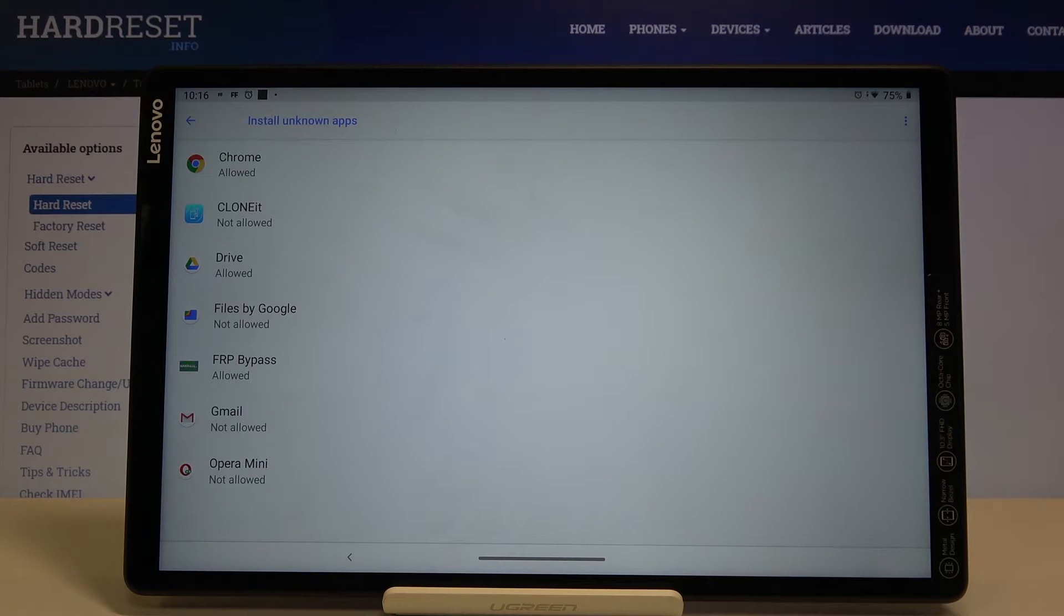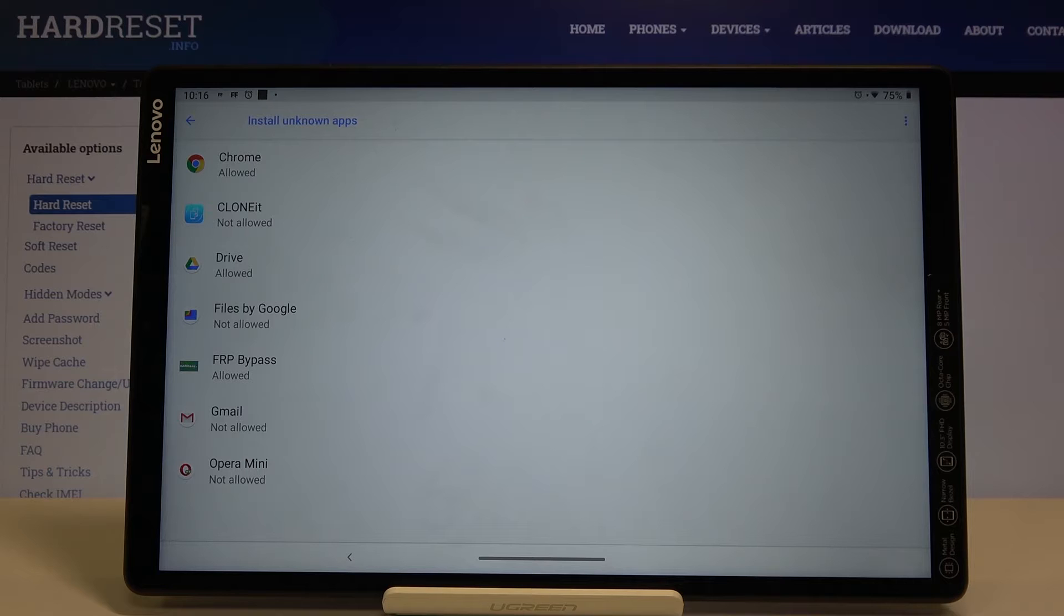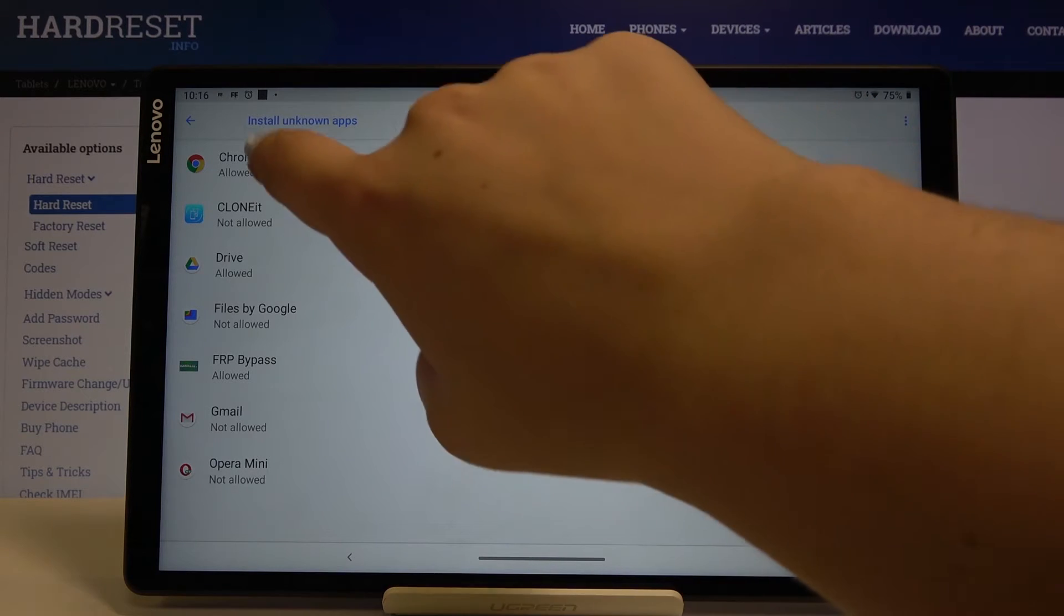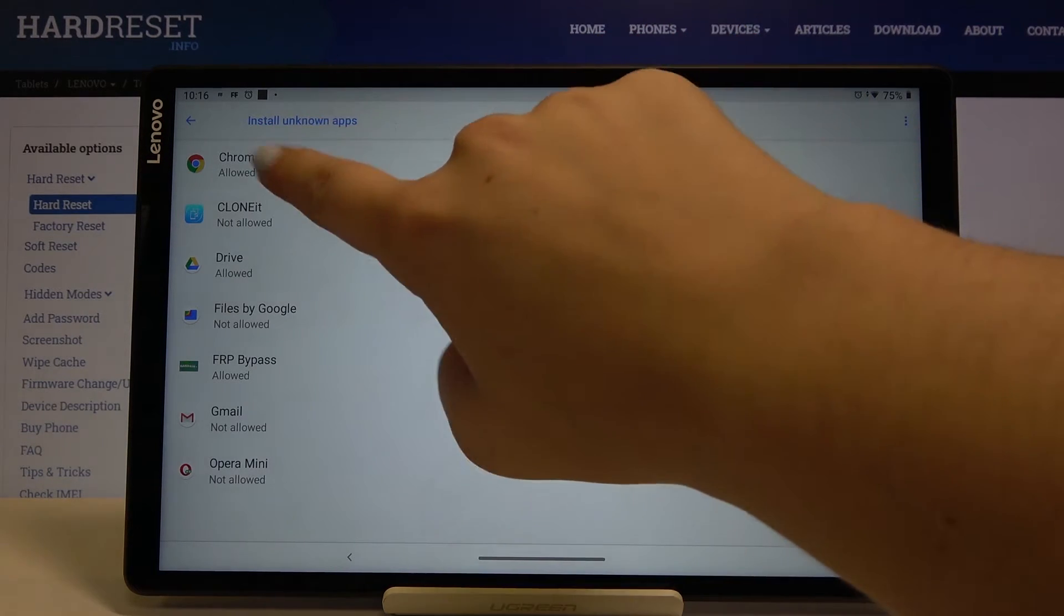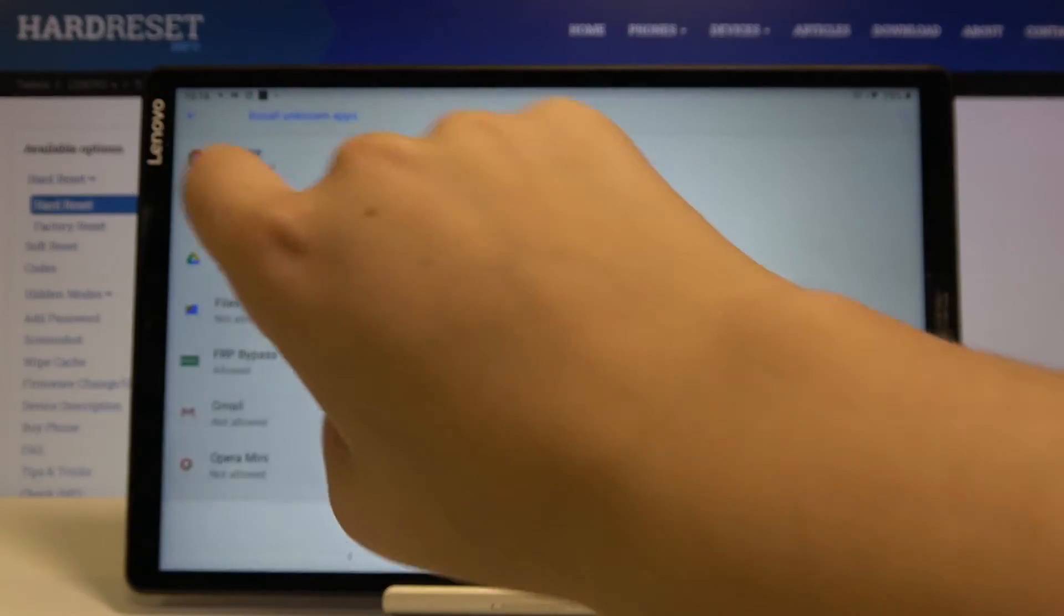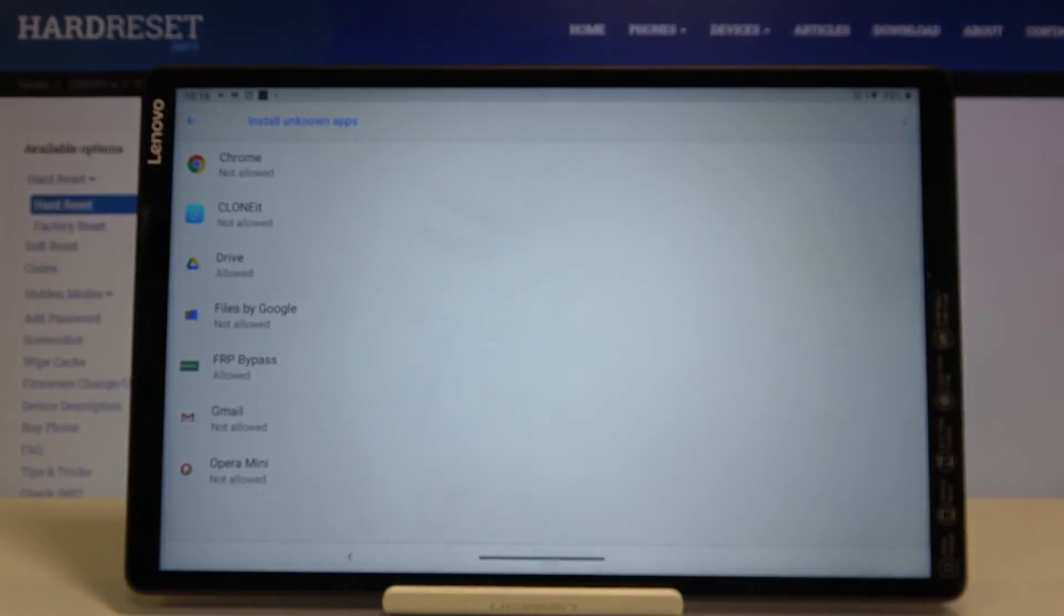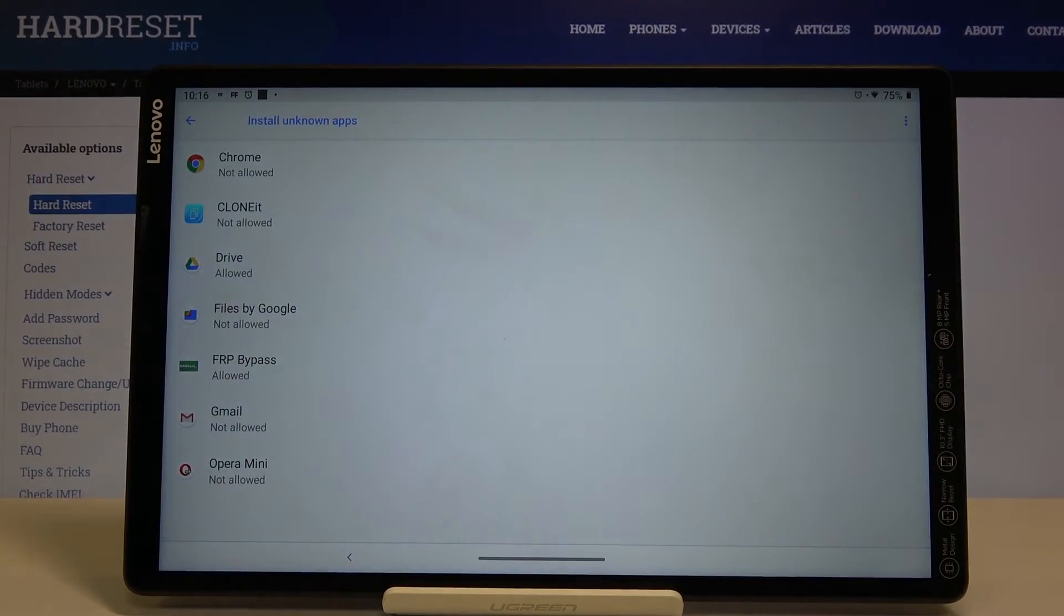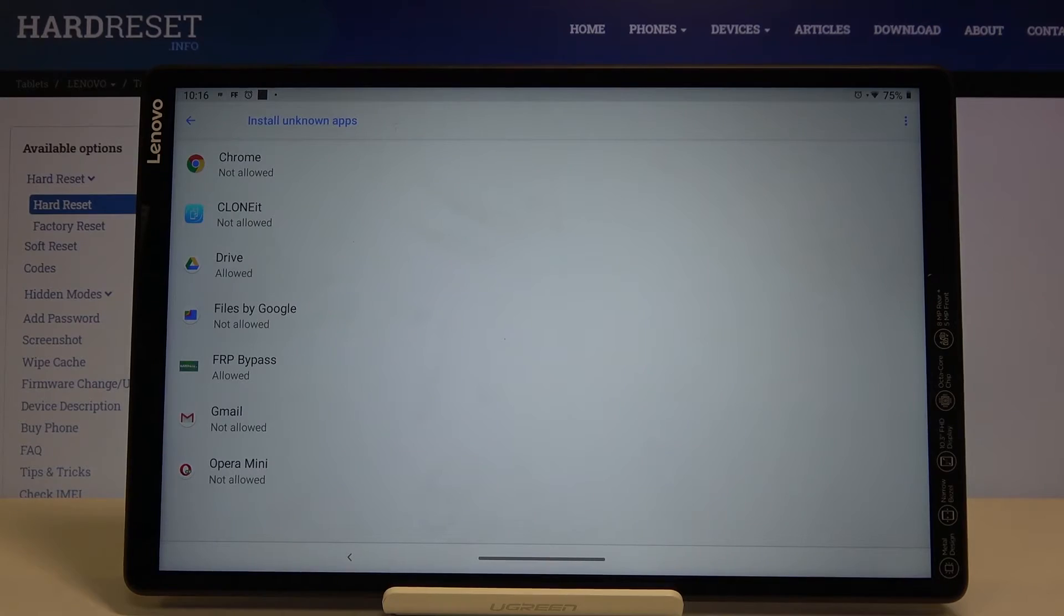If you want to turn it off, for example if you don't want to install anything from Chrome, then simply tap on Chrome and click on the switcher again. Let's get back and as you can see from now on you are not allowed to install anything.